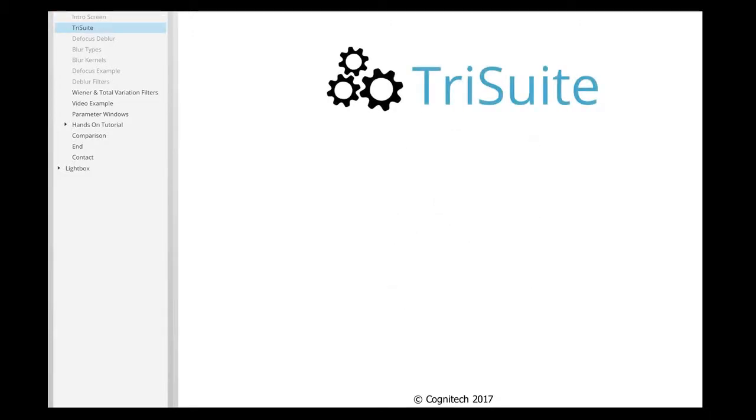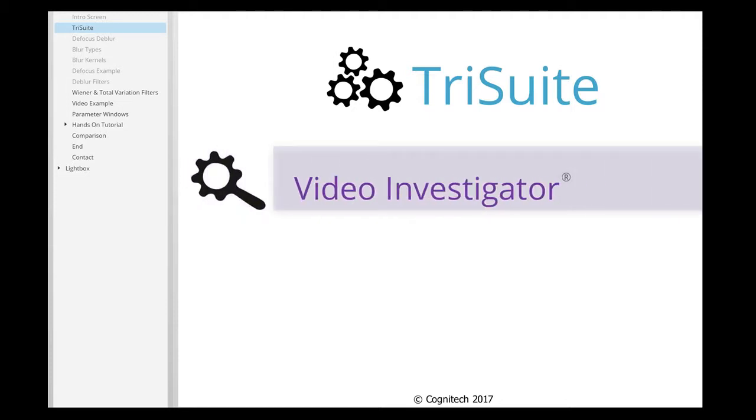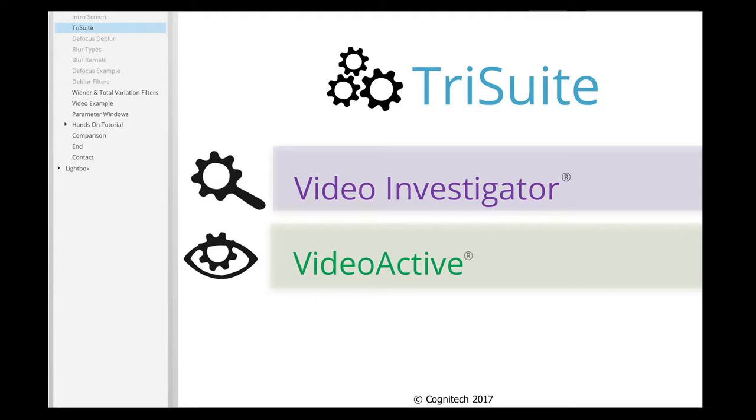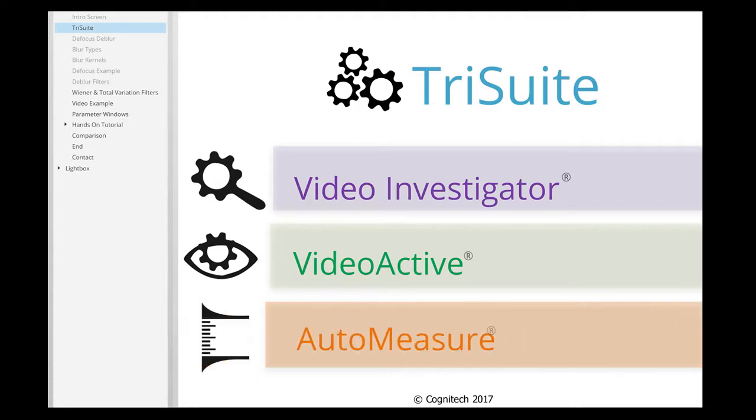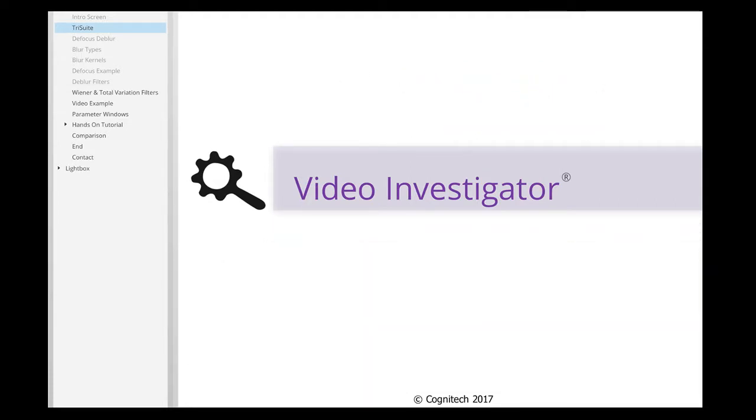The Cognitec TriSuite software package includes Cognitec Video Investigator, Cognitec VideoActive, and Cognitec AutoMeasure. Video Investigator is Cognitec's comprehensive video processing platform for extracting the utmost available clarity from image or video sources.